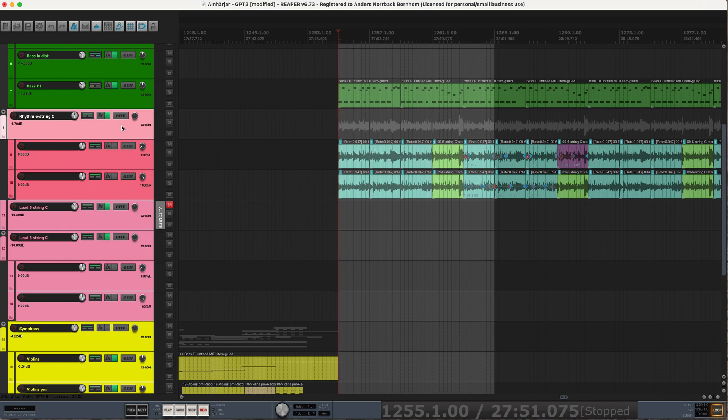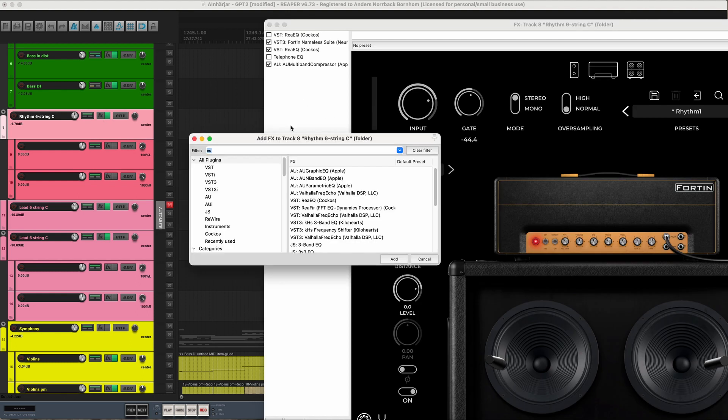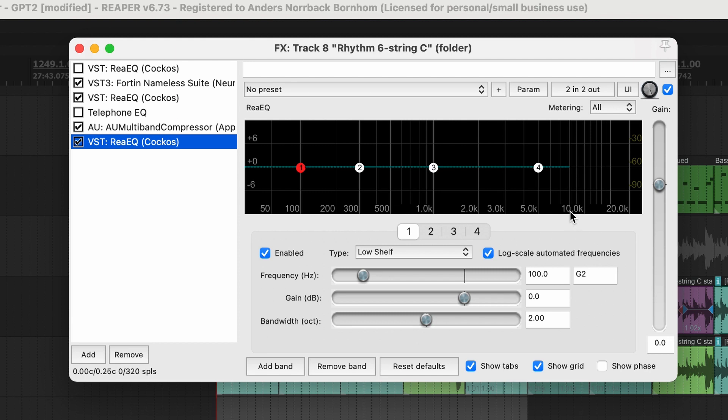So is there any way of confirming that this is what's causing your problems? Well, you could open up an instance of ReEQ and in that you can see there's a magic low pass or shelf sitting around 10k.